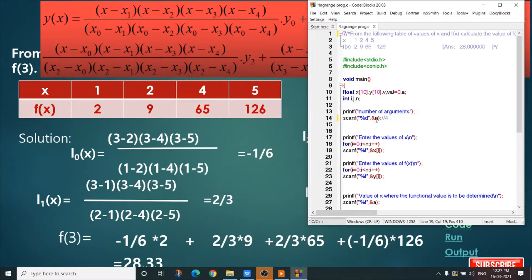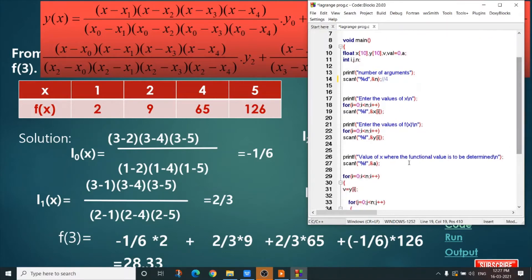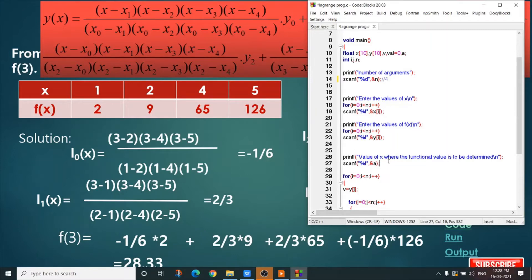First, take the number of arguments. In our example, how many arguments are there? 4. So n equals 4. Now we take values for the x array and also the y array. A for loop executes 4 times: I take all values of x — that is 1, 2, 4, 5 — and another loop executes 4 times for y values — that is 2, 9, 65, and 126. Now take the value of x where the functional value is to be determined; it is stored in variable a. Here a is 3, since we have to calculate the value of f(3).